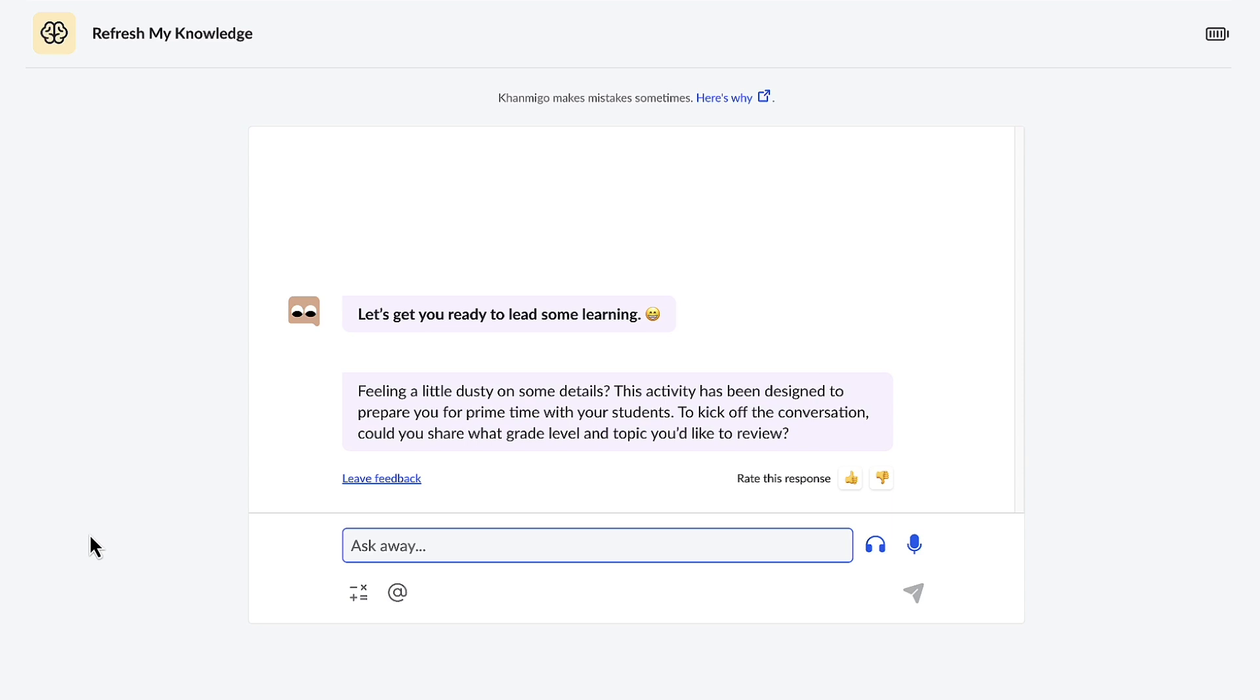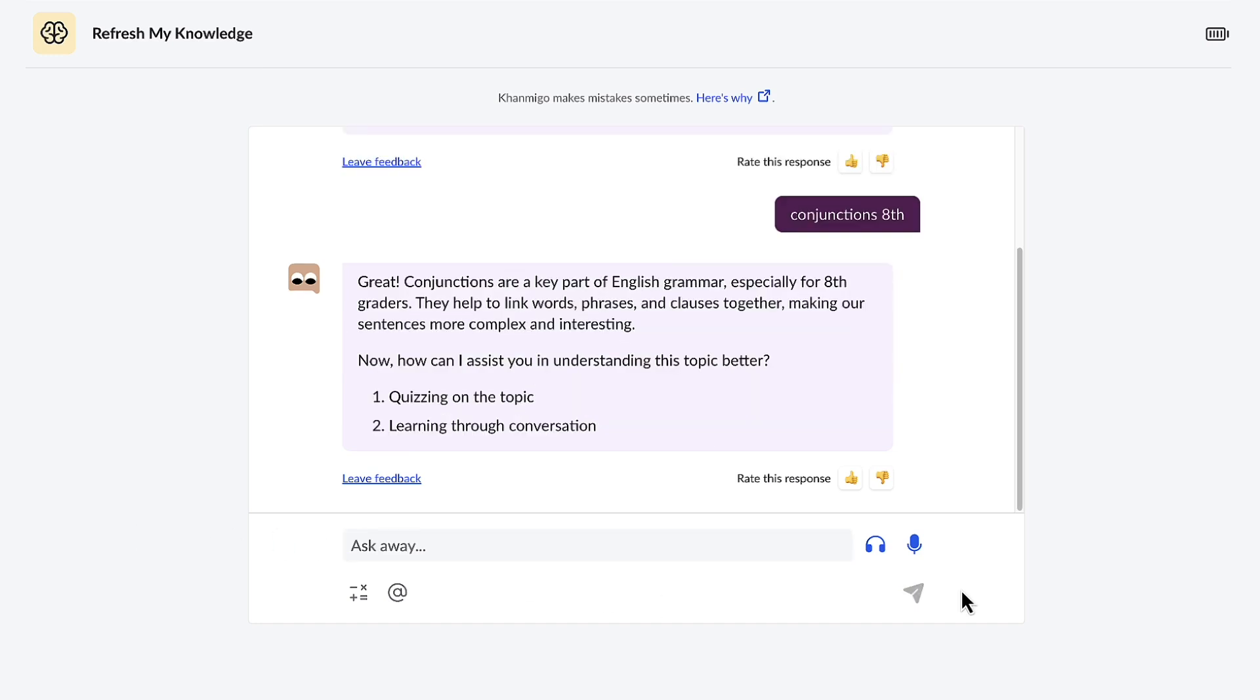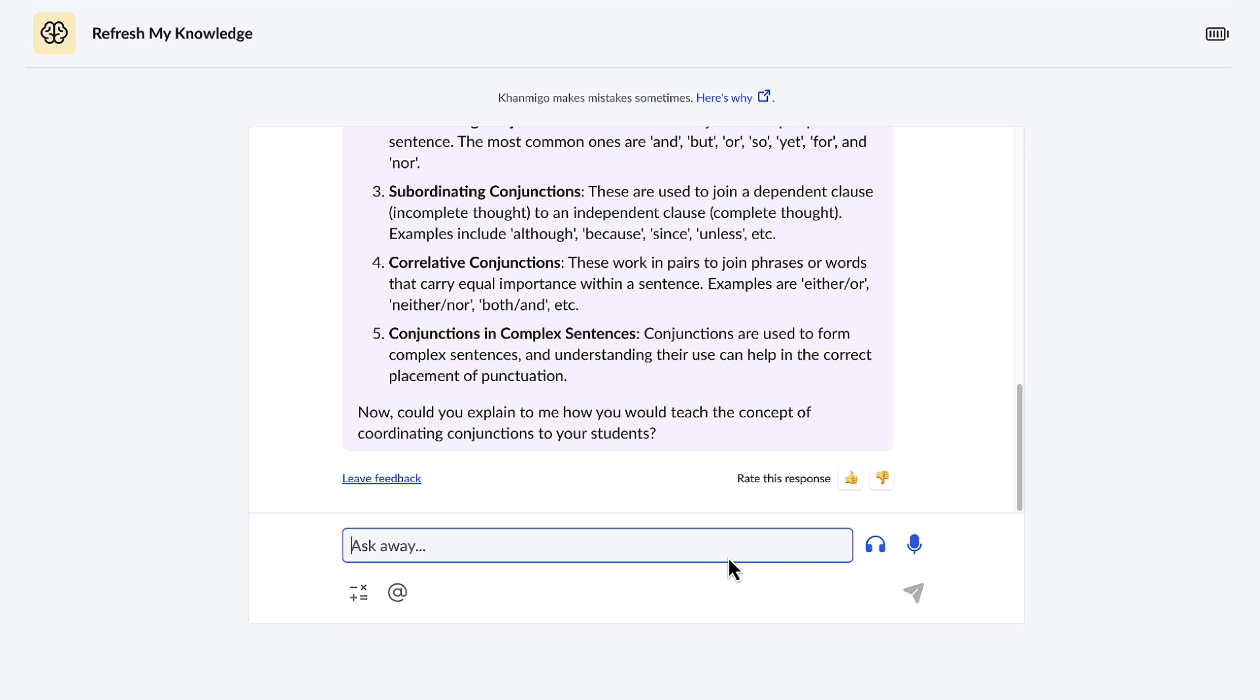First, Conmigo wants to know what topic and what grade level I'd like a refresher on. The topic is conjunctions, and it's for an eighth grade language arts class. Once I provide that information, Conmigo gives me the option of quizzing me on the topic or learning through conversation. When I select learning through conversation, Conmigo gives me five major concepts at this grade level to select from, which helps me review and prepare.